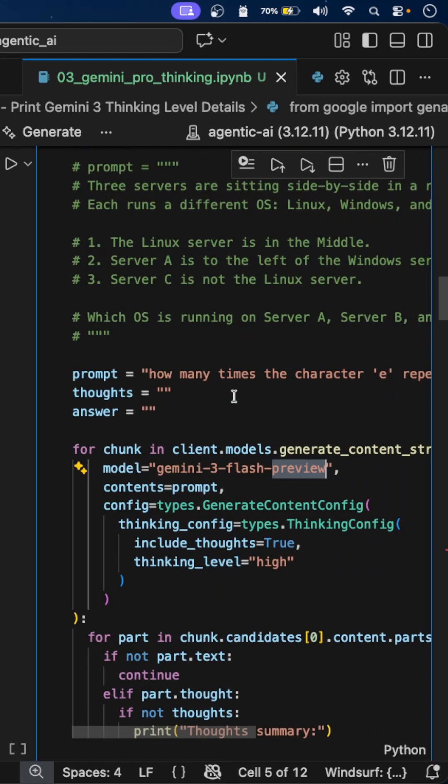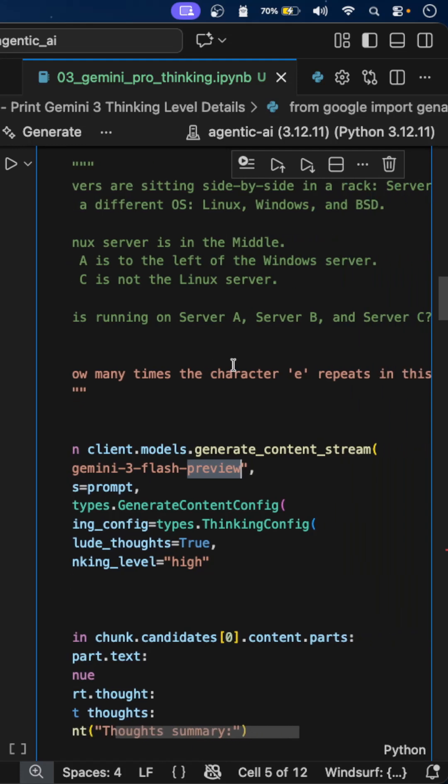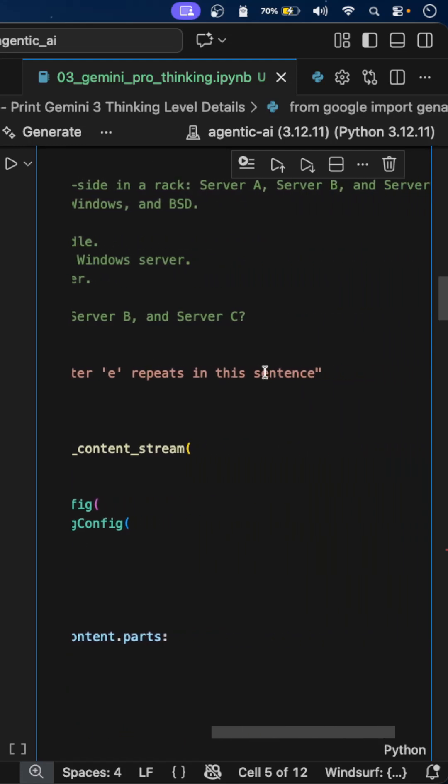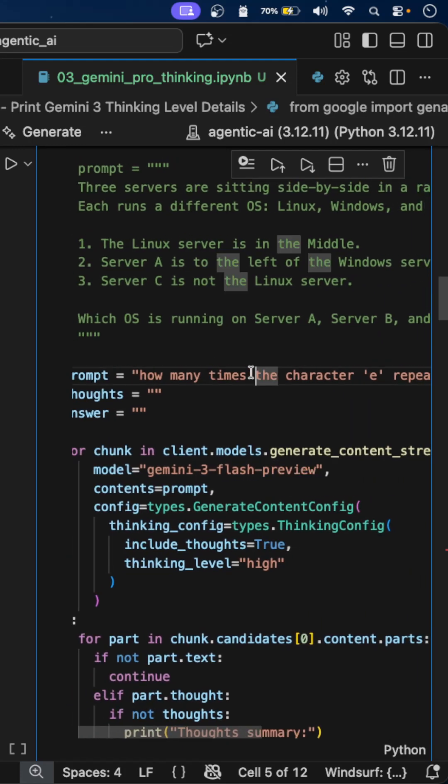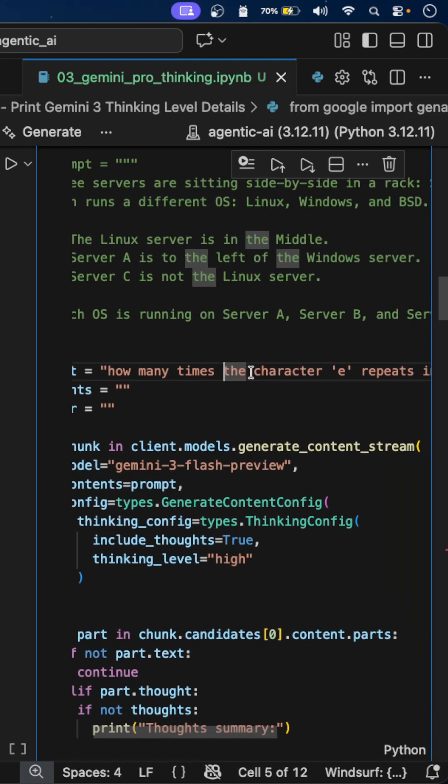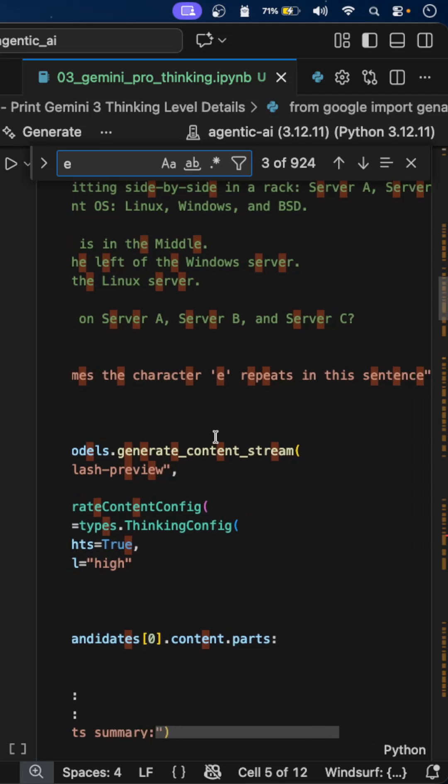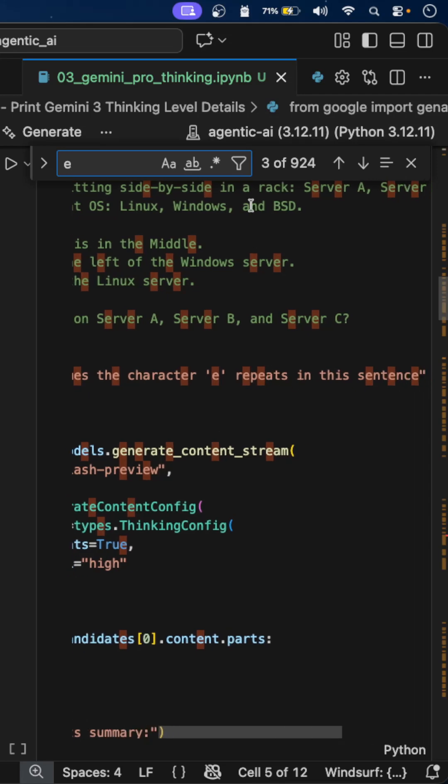I'm giving a question asking how many times the character E repeats in this sentence. The answer should be 9. In this sentence, the letter E repeats 9 times.